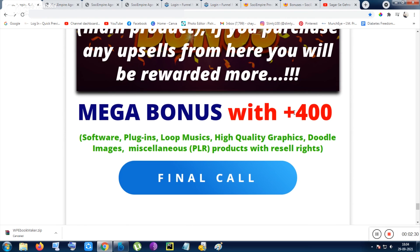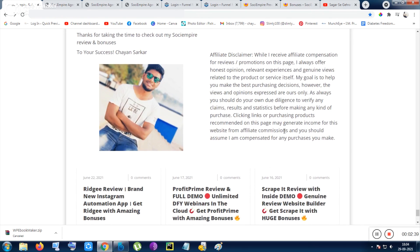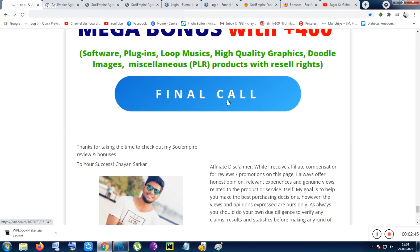Everything will be given to you inside the 400-plus mega bonus. That's all I want to say. I am Chan Sarkar — thank you for watching, have a good day, bye bye.